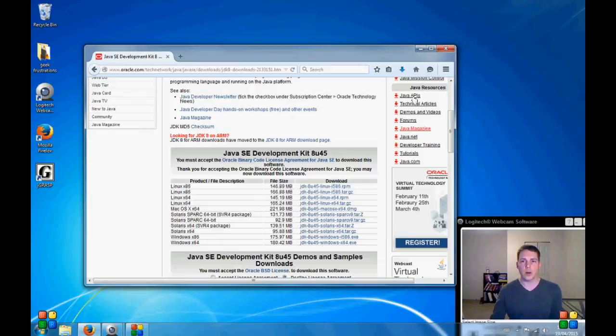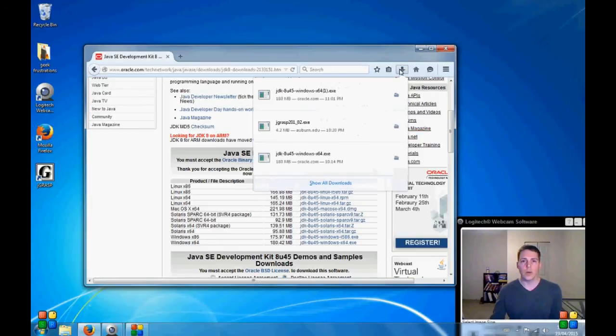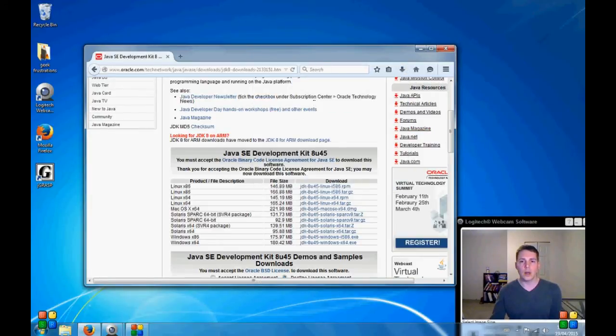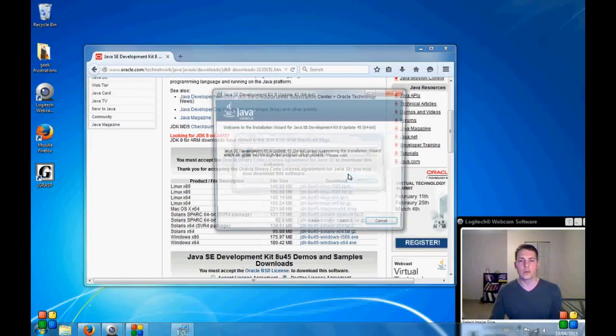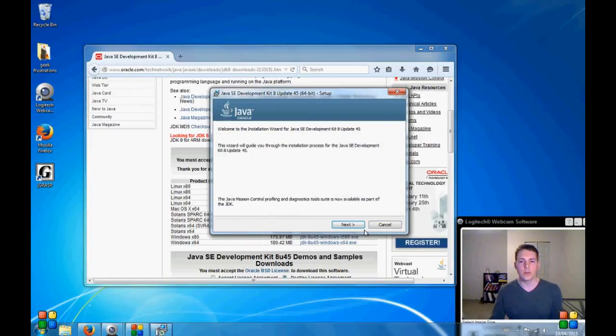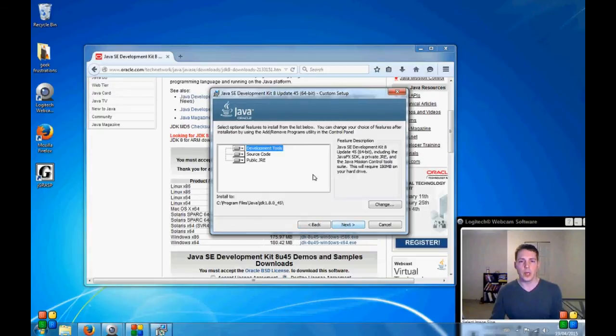Okay, so the download is now complete. We're going to go in and give that a run. Okay, we're going to accept what it's doing here. You can see that it's giving us the development tools.